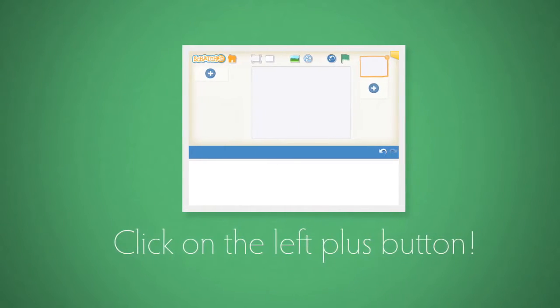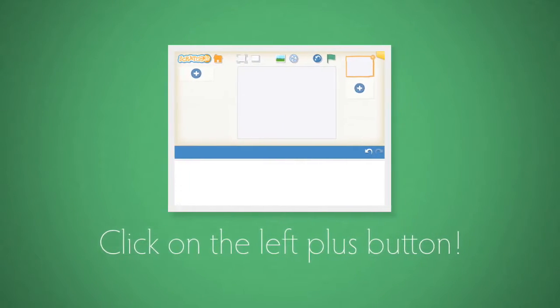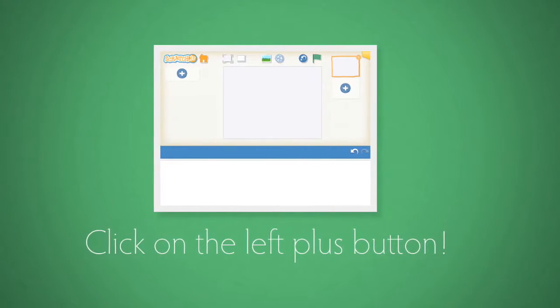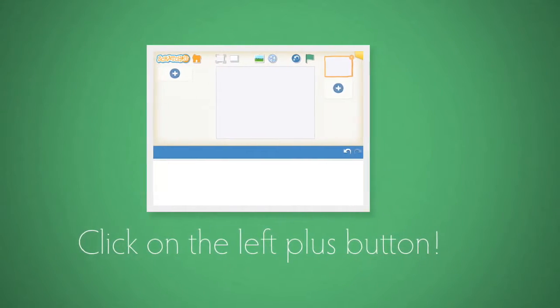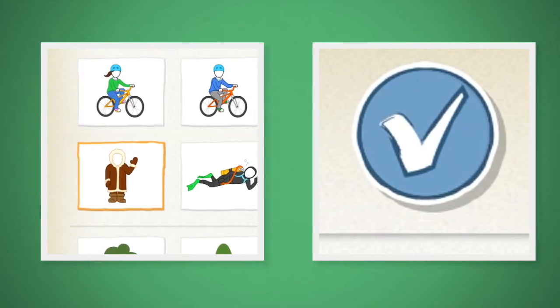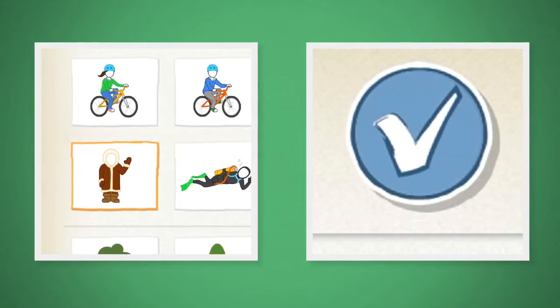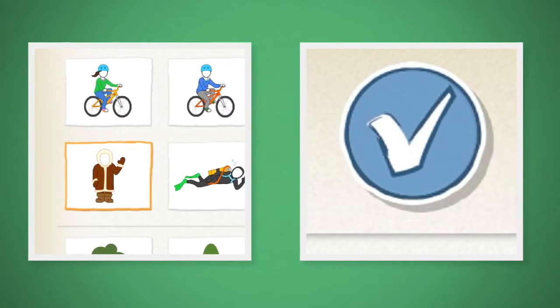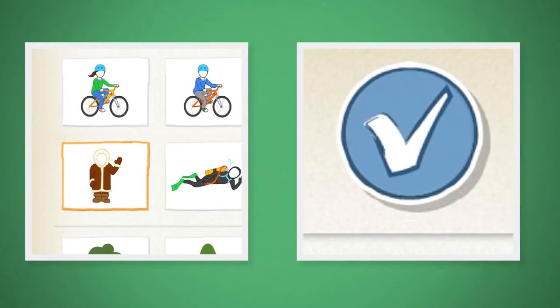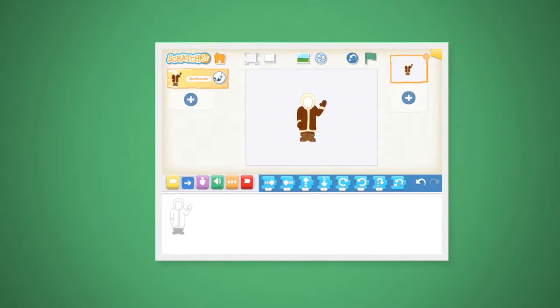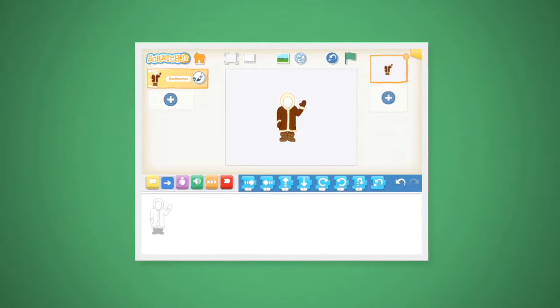Now we want to click on the plus button on the left-hand side and add our sprites. The first sprite I'm going to add is the Eskimo. So you click on him and then you look at the top right corner and click on the blue check mark. And voila! The Eskimo has been added to the scene.